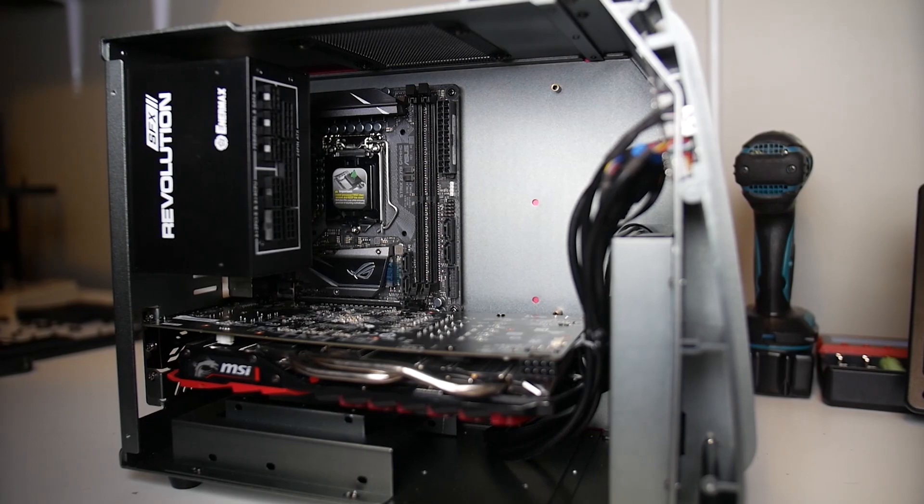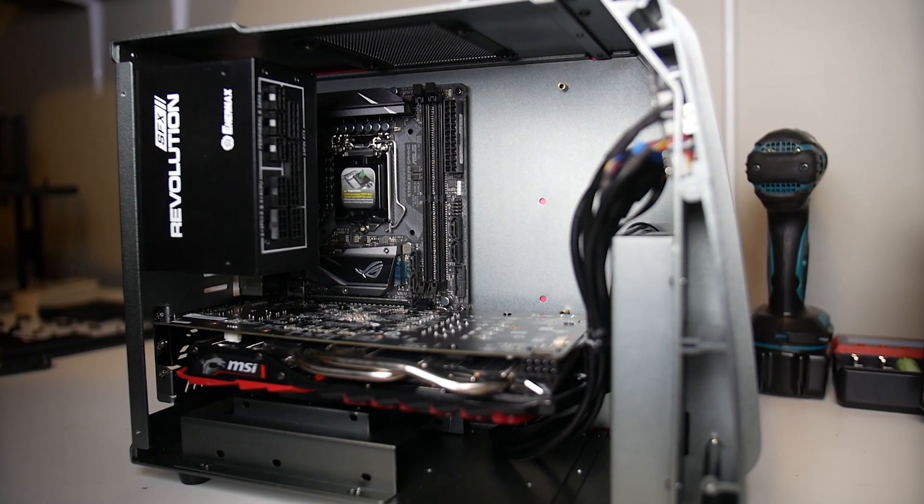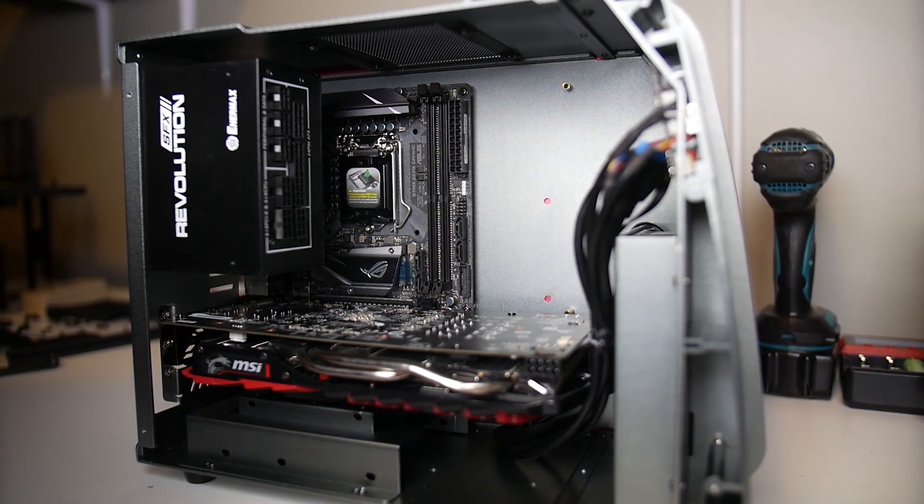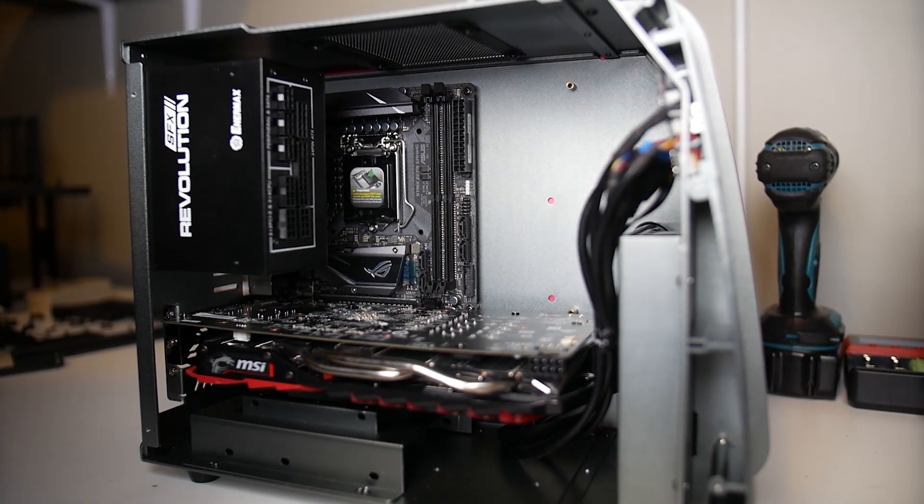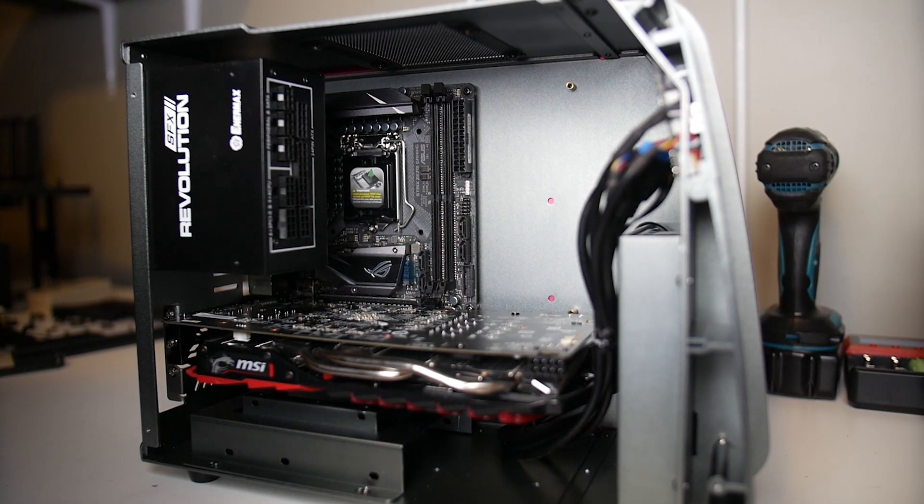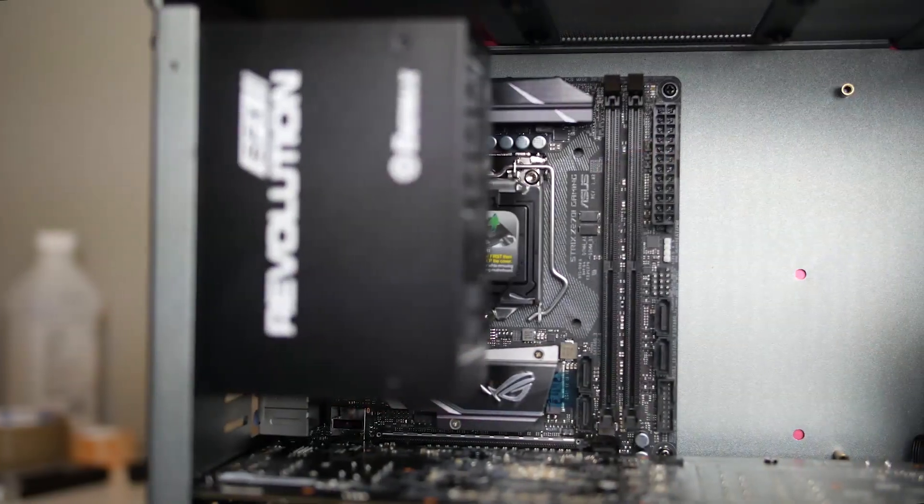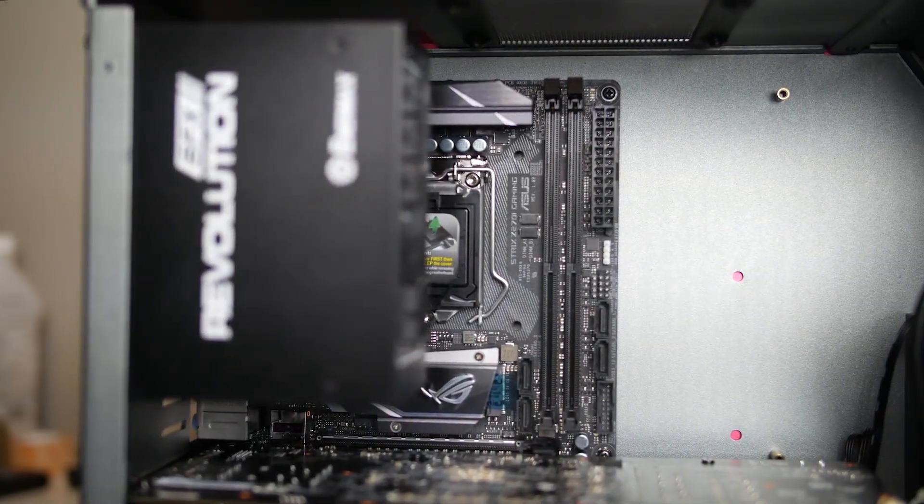That empty rear wall space could technically be utilized for mounting water cooling equipment, and in doing research on this case I actually ran across a builder who was bold enough to build a custom loop in here.